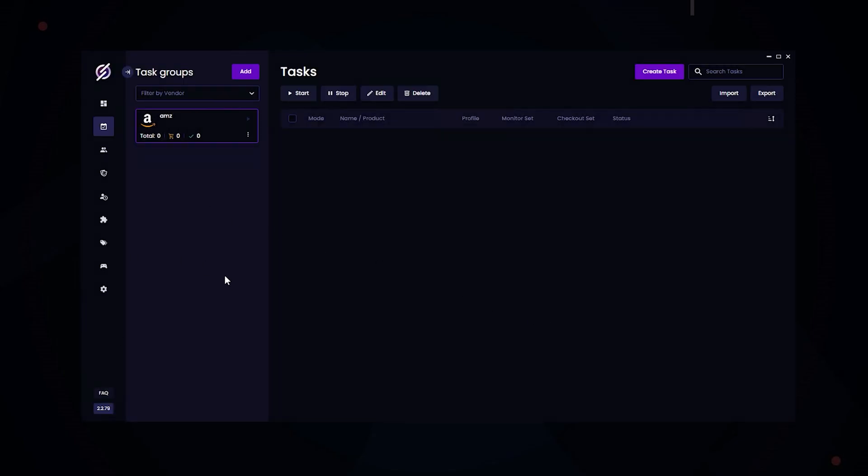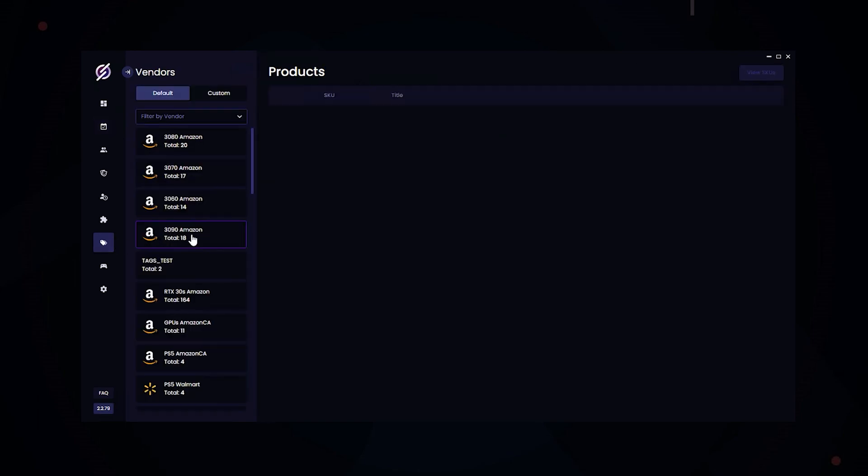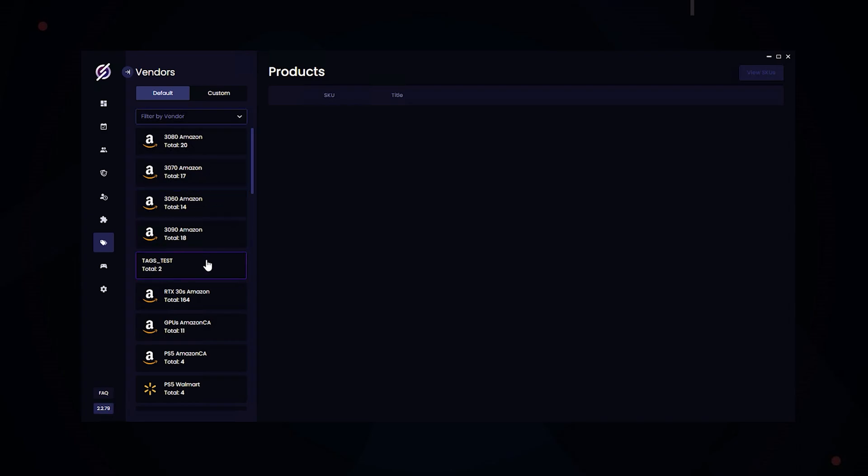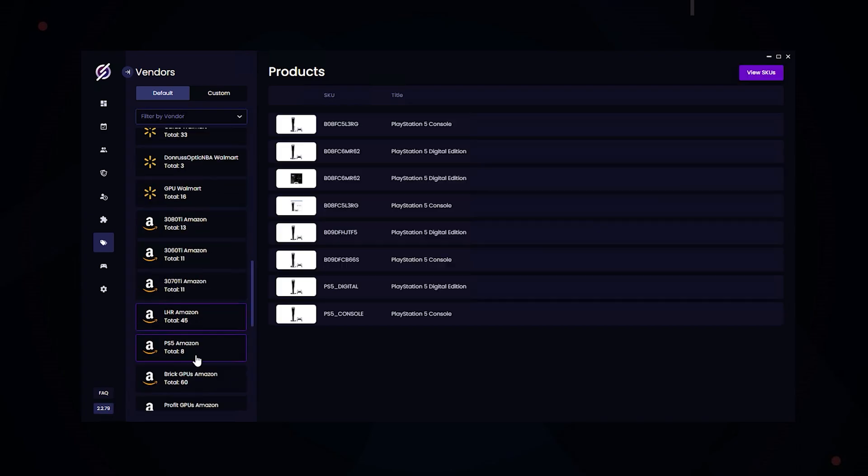Now we're going to move on to the tags feature of STELLAR. So STELLAR offers a server-side monitoring feature. And here's where you can see all the SKUs that are monitored through the server-side. So for example, we're going to find some PS5s. So here we have the SKUs for the PS5s on Amazon.